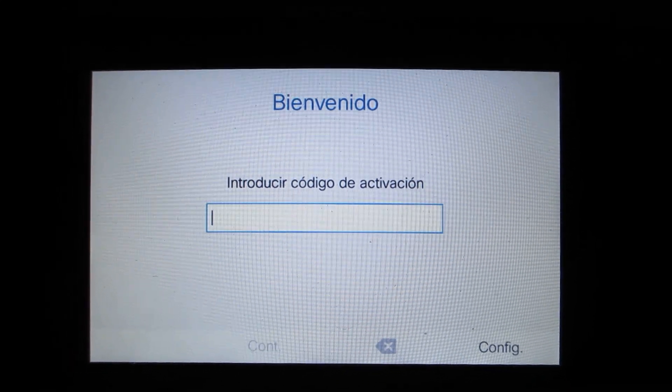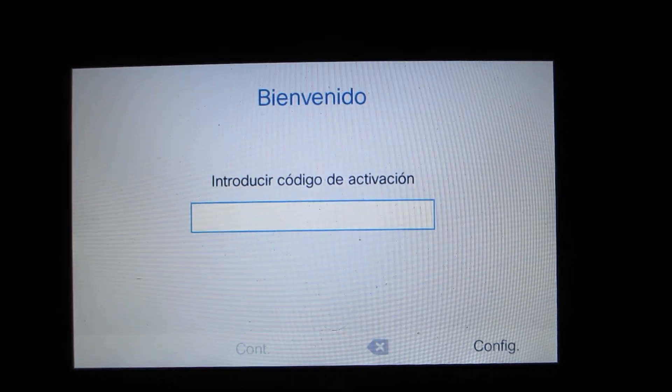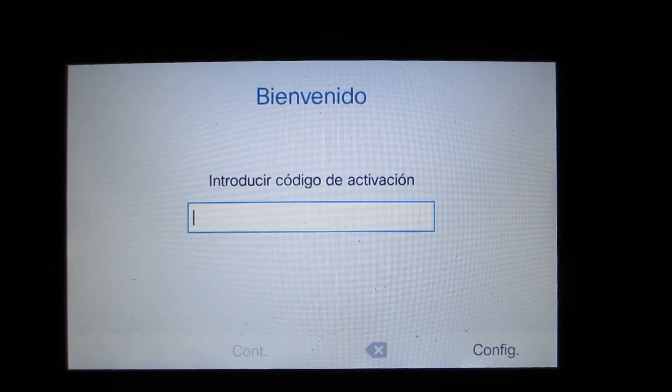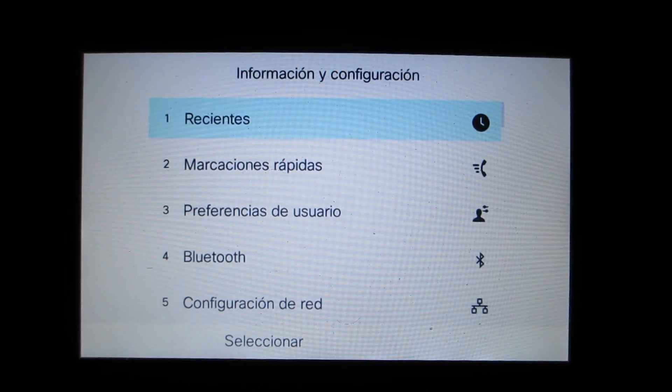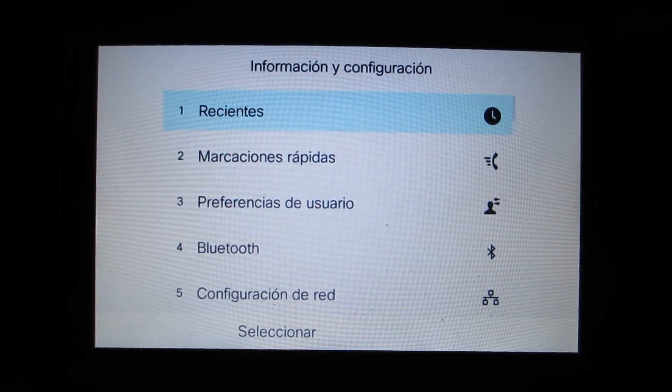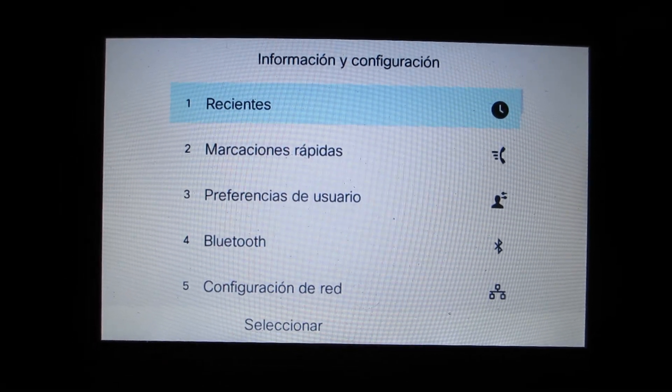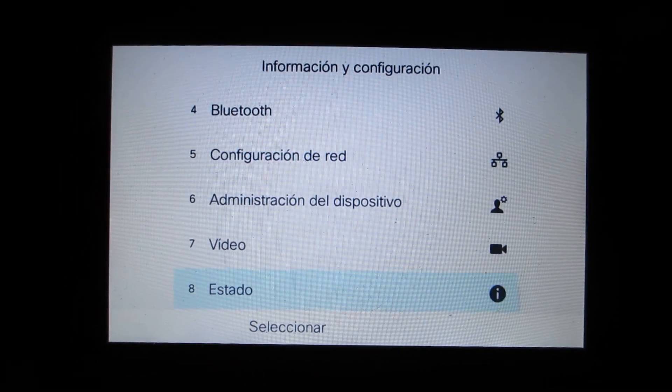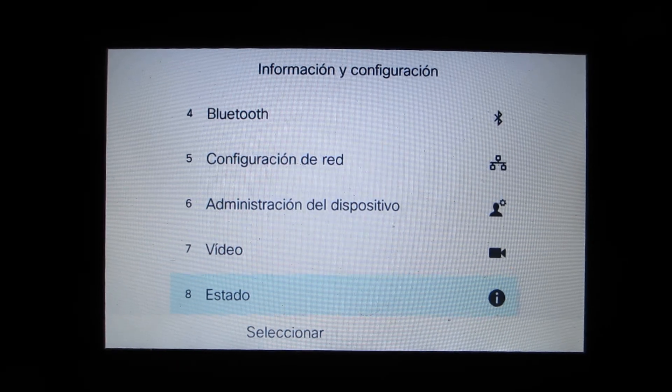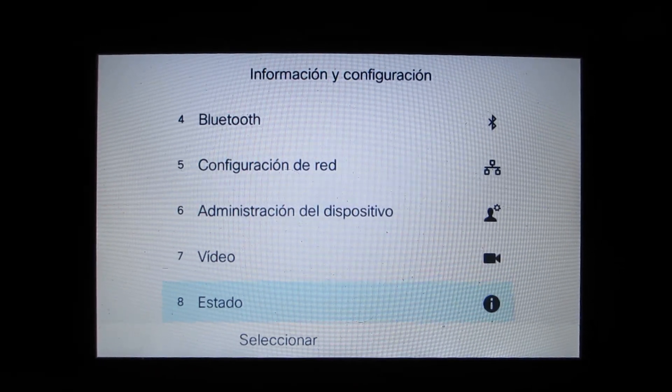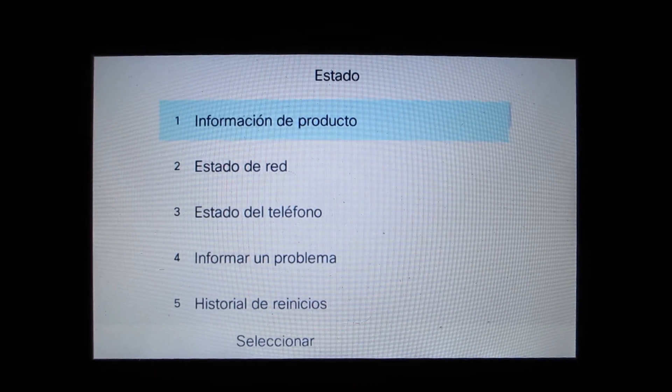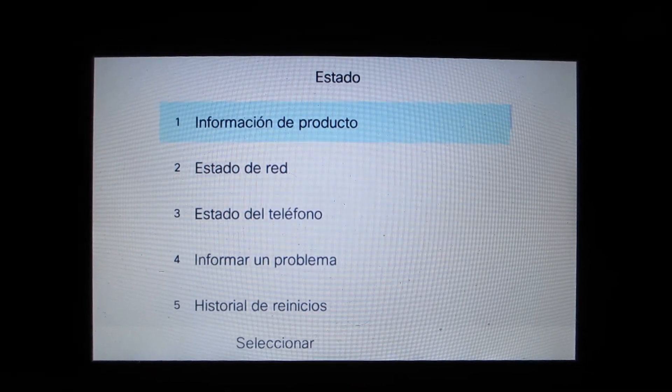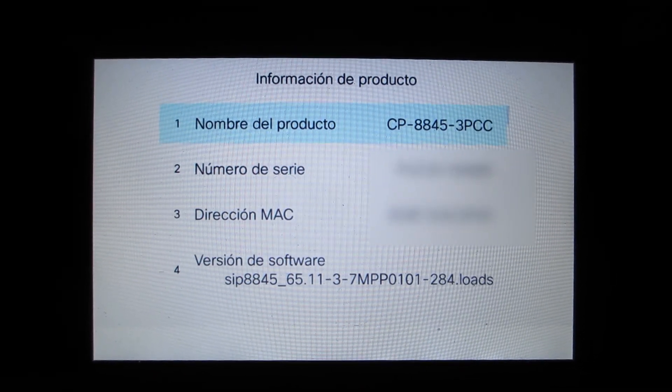What we'll do is I'll go to the phone's status information, so we can take a look at the menus. You can see this has been changed to Spanish.